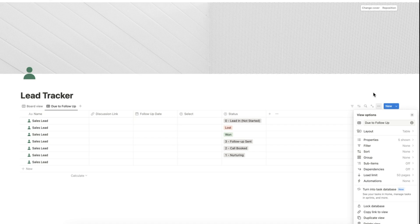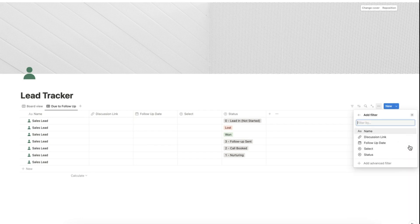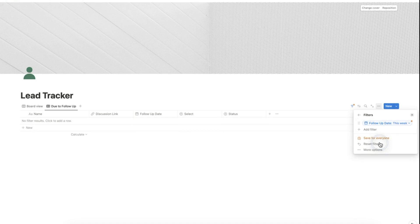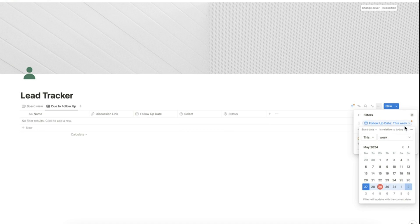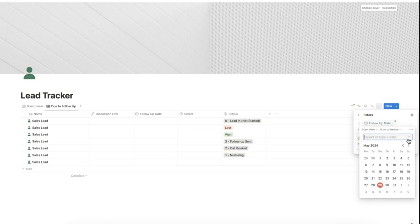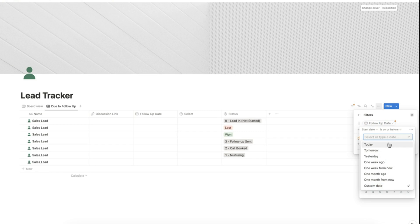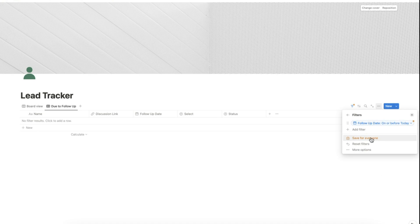After hiding the database title, let's modify the filter so that the database only shows items that are due for a follow-up on or before the current date. Let's click filter here and choose follow-up date, click is on or before and select today, and click save for everyone.